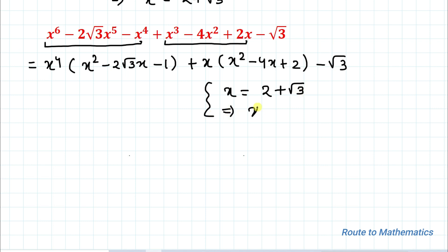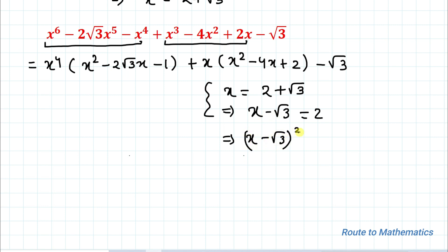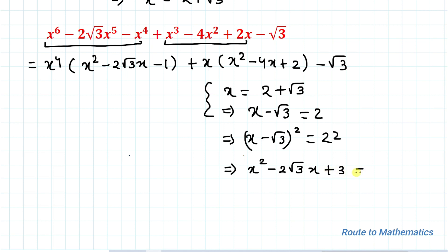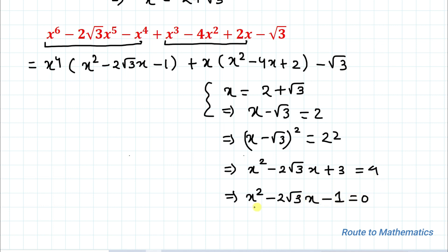From x = 2 + √3, we can write x minus √3 equals 2. Squaring both sides, (x minus √3)² equals 2², which expands to x² minus 2√3·x plus 3 equals 4. Taking 4 to the left-hand side, we get x² minus 2√3·x minus 1 equals 0.